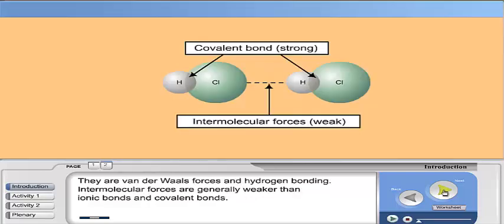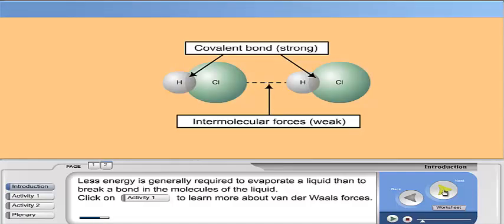They are Van der Waals forces and hydrogen bonding. Intermolecular forces are generally weaker than ionic bonds and covalent bonds. Less energy is generally required to evaporate a liquid than to break a bond in the molecules of the liquid. Click on Activity 1 to learn more about Van der Waals forces.